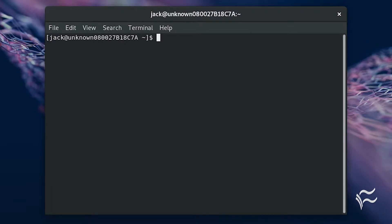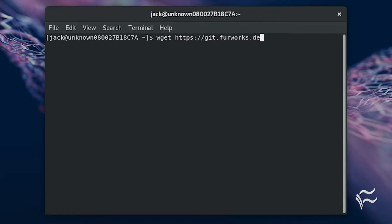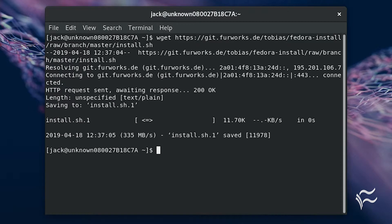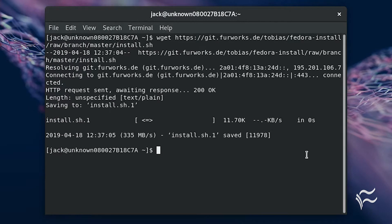the command wget https://git.furworks.de/tobias/fedora-install/raw/branch/master/install.sh. With the script saved,